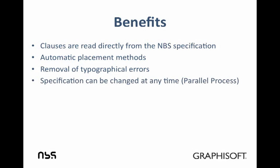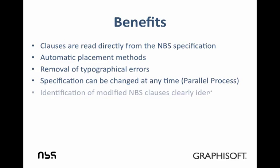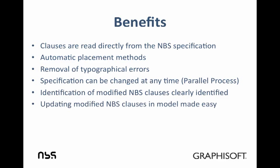The specification can be updated at any time and can run parallel with the ArchiCAD project. ArchiCAD enables the user to easily identify which clauses have been modified and in which views they have been placed. Quick and automatic methods enable the clauses to be synchronized.